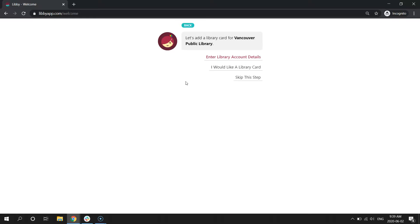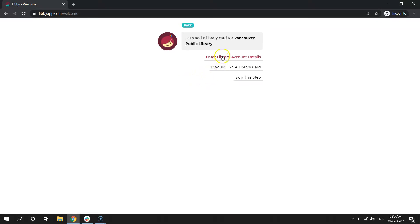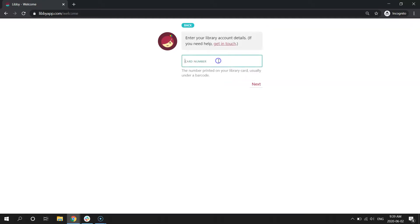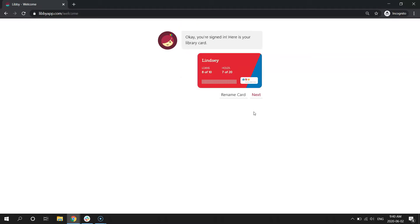Alright, so it's connecting us to the library. Now we want to enter our library account details. From here, you can go ahead and enter your library card number. Once you enter your library card number and your PIN, it will tell you you're signed in.